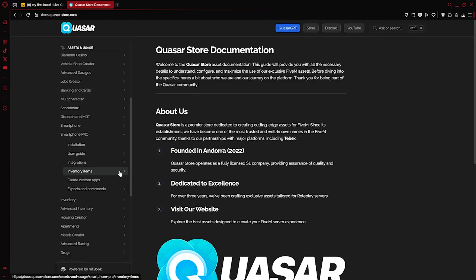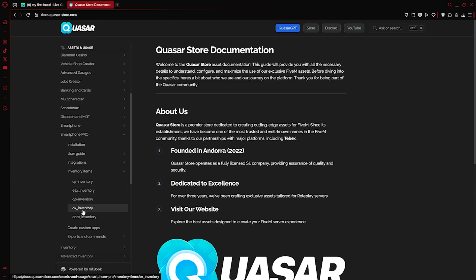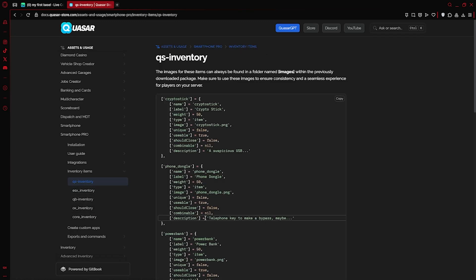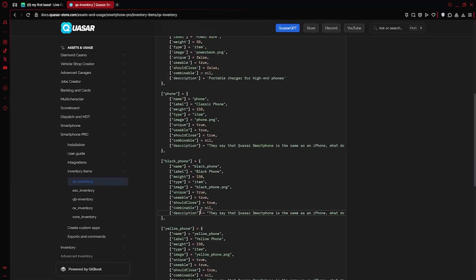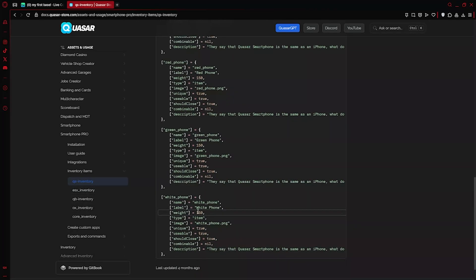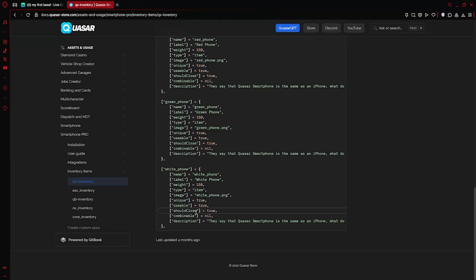If you're using Quasar Inventory, the phone items are added by default. Still, it's a good idea to double-check that they're properly set up in your inventory.